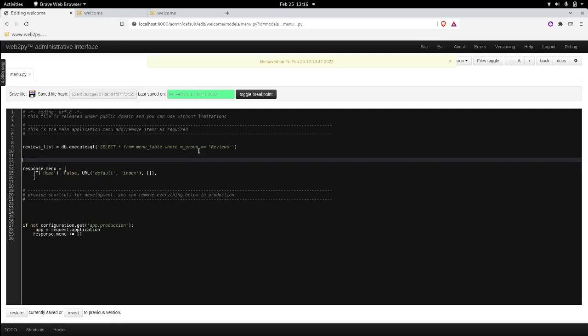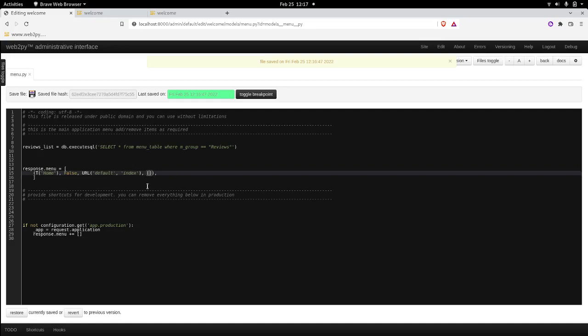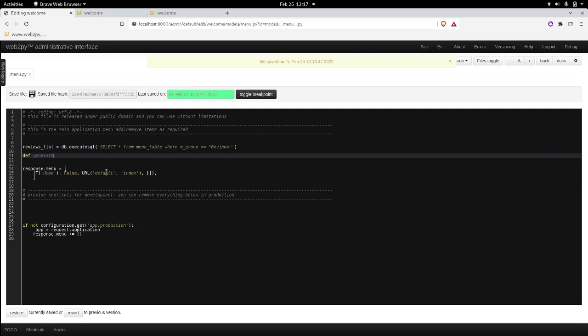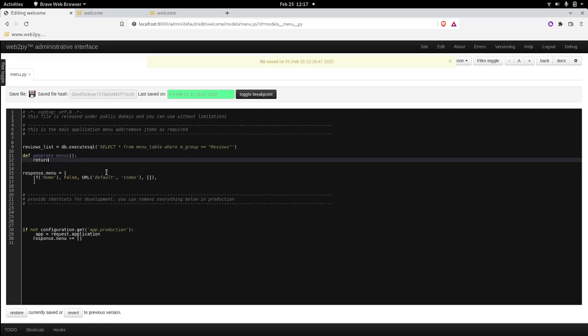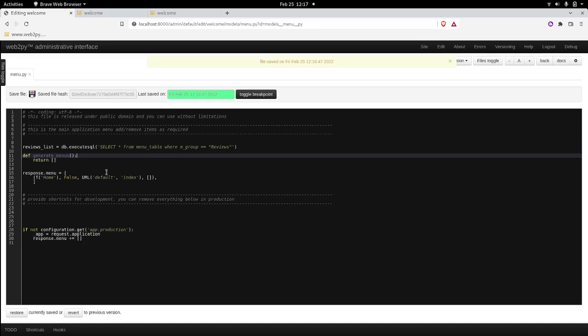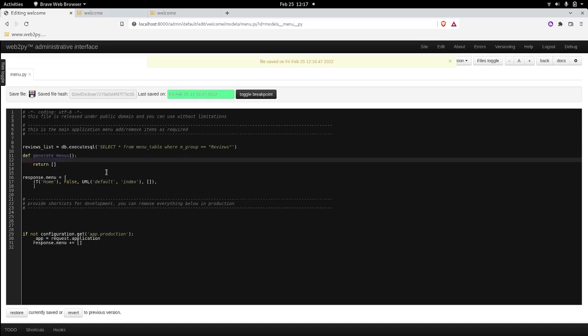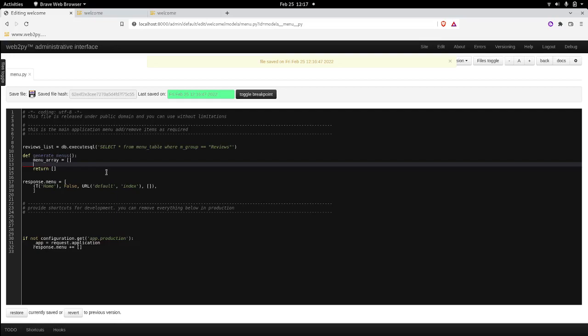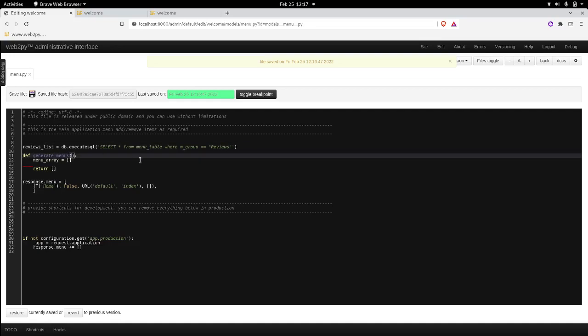Next, we're going to create a function that will actually create these tuples and add them into an array. So what we do is def generate_menus. And this will return the array eventually. As for now, we create an array to hold all the tuples. So let's call it menu_array. It's going to be empty for starters. And when we call this, we're going to pass an item list or the reviews list. Actually, this review list will be passed here. Let's just not duplicate the name. Let's call it item_list.